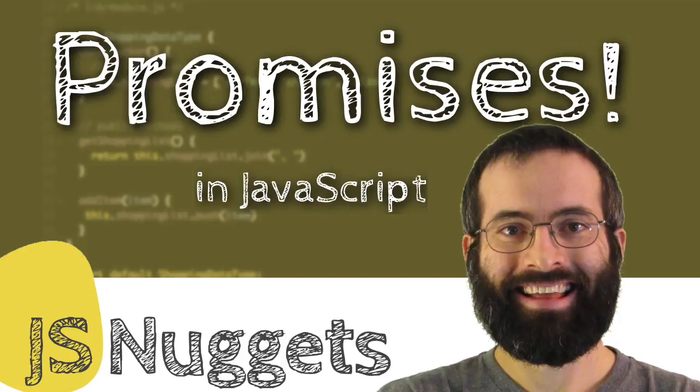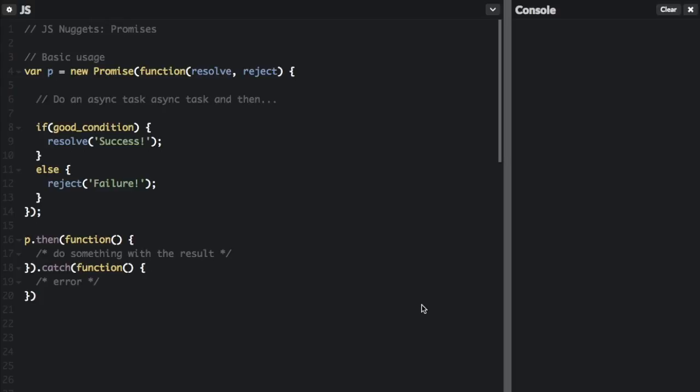Promises. A promise is a proxy or placeholder for a value that you may not know when the promise is created. You don't know exactly when an asynchronous method is going to finish in your program. Promises allow you to do something as soon as an asynchronous method or action does finish. Instead of immediately returning the final value, the asynchronous method returns a promise to supply the value at some point in the future.